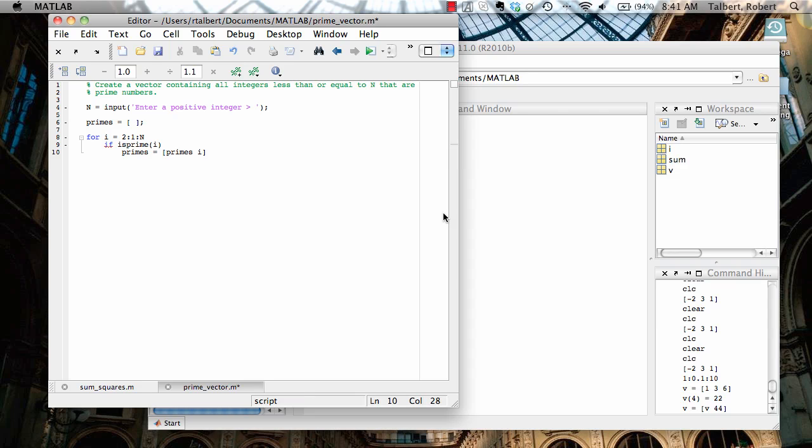And again, what this will do is put whatever the current values of primes are into the first few slots of this vector and then just append a new entry on to the end of it. I'm going to semicolon that off and end because if my current integer is not prime, I don't want it to do anything. I just want it to increment up to the next counter. And that will take place when I simply end the for loop.